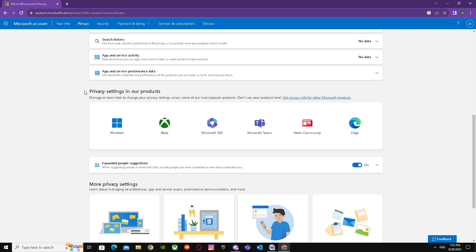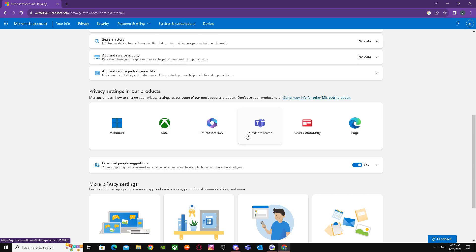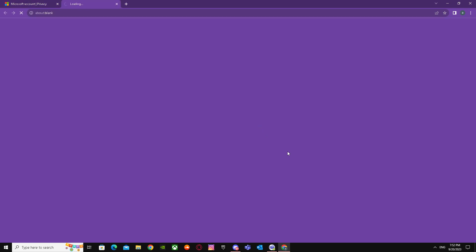Scroll down all the way and you'll see it says Privacy settings in our products. It says Windows, Xbox, Microsoft 365, and Microsoft Teams. You just have to go to Microsoft Teams.